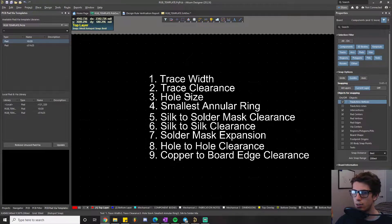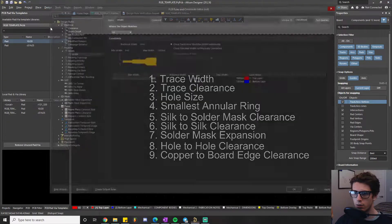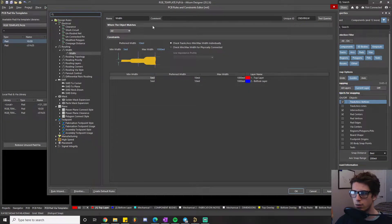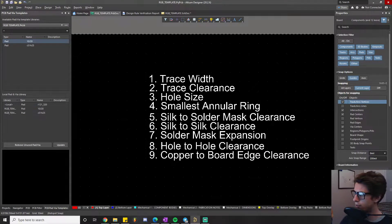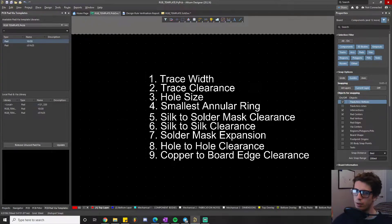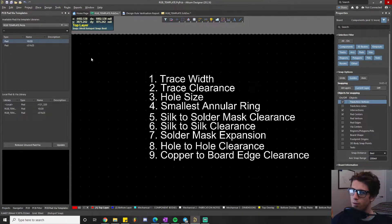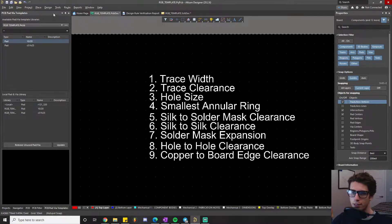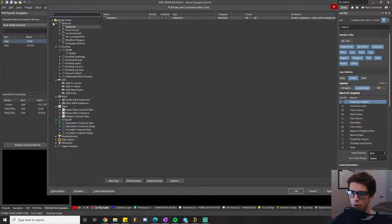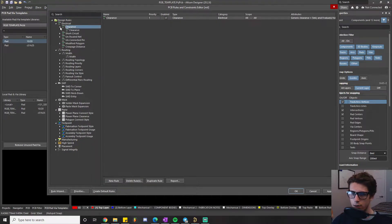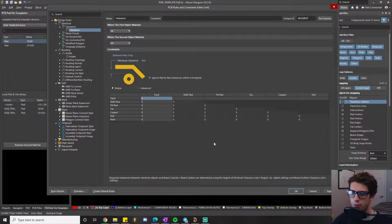In Altium, under Design Rules > Electrical > Clearance, clearance is defined as the minimum clearance allowed between any two primitive objects on a copper layer. By primitive objects, it means anything that can be made into copper. If you click on the clearance rule in the rules editor, you get a table listing all types of primitives.